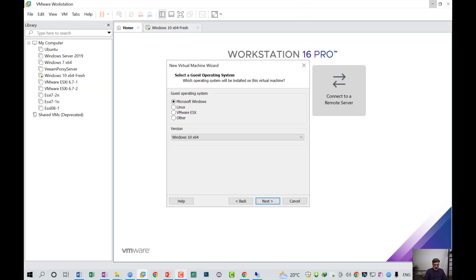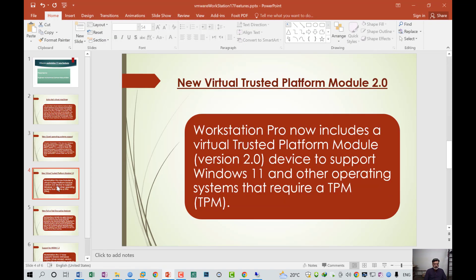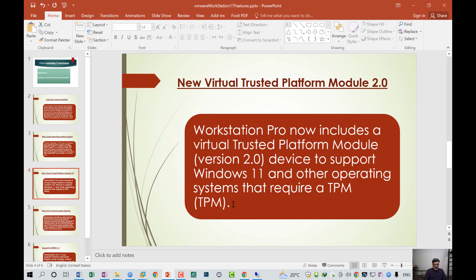The third feature is the new virtual trusted platform module, TPM 2.0. Workstation 2 now includes a virtual trusted platform module version 2.0 device to support Windows 11 and other operating systems that require a TPM. In my last video, I discussed what TPM is. TPM is a hardware chip embedded in the motherboard of a computer system.